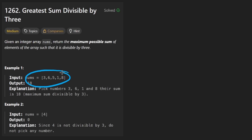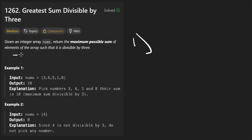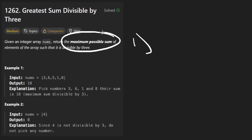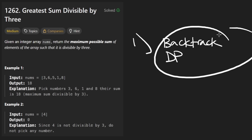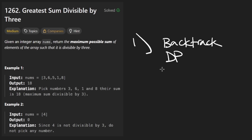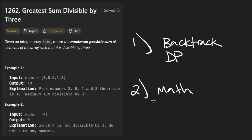We're also guaranteed that everything in here is going to be positive. There are two lines of thinking. The first is a brute force approach — you try every single possible way, some kind of backtracking approach, and then maybe apply dynamic programming. The other line of thinking is similar to yesterday's problem, where you use a little bit of math to arrive at a greedy solution.